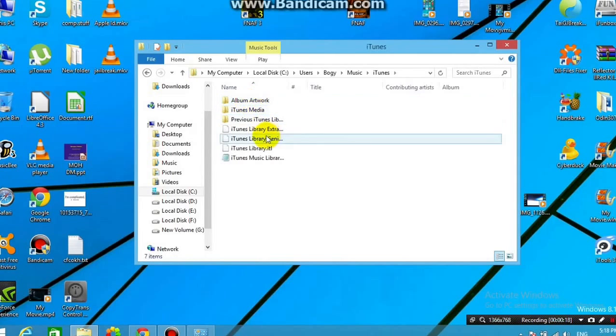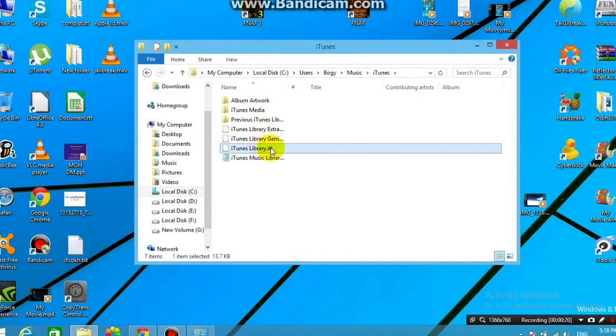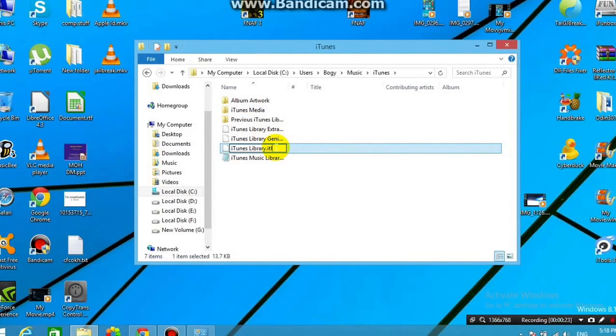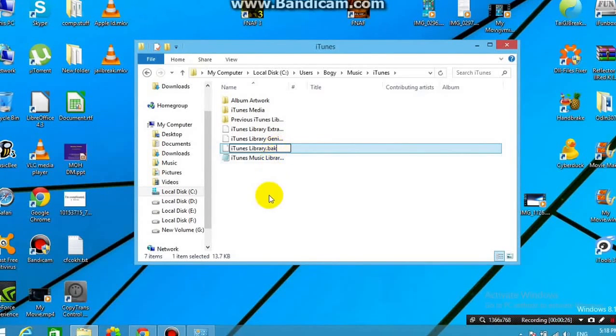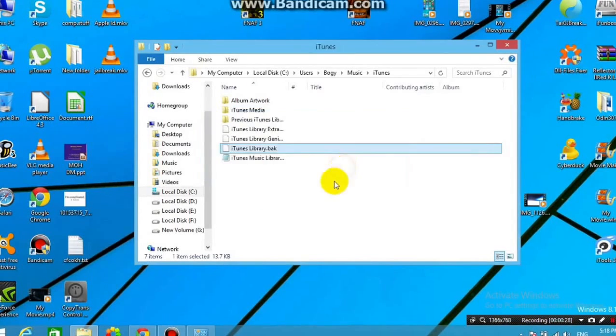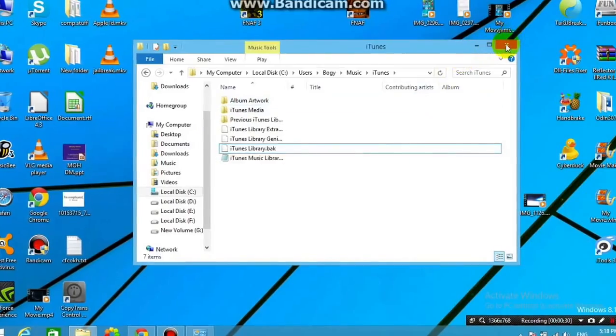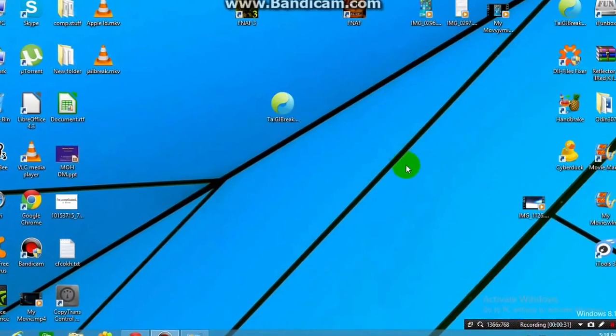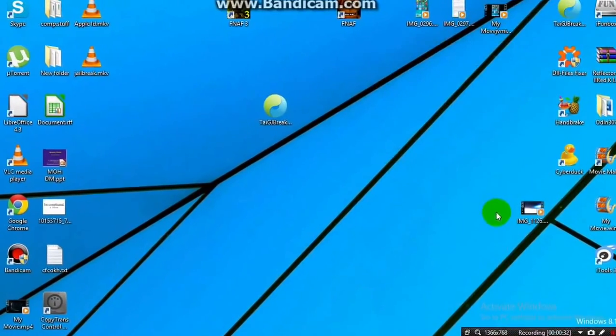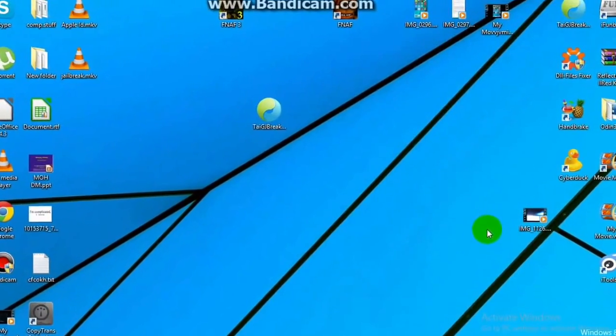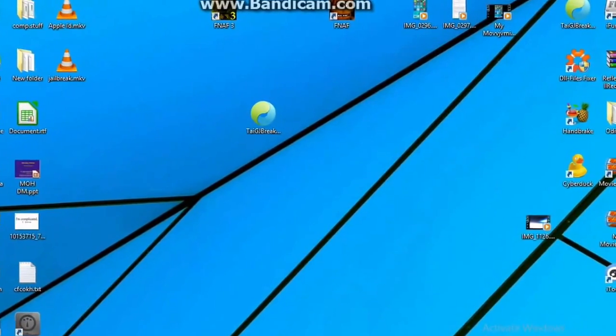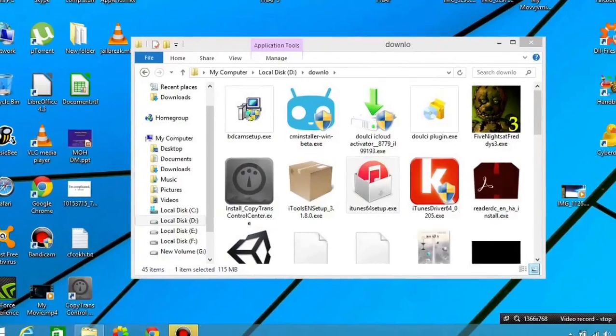and you'll find iTunesLibrary.itl. And you'll need to rename ITL, the extension, and erase it, and then rename it to BAK. Alright, and then click yes. So that changed the format, and then you'll need to reboot. So I'll be right back once I reboot my Windows machine.